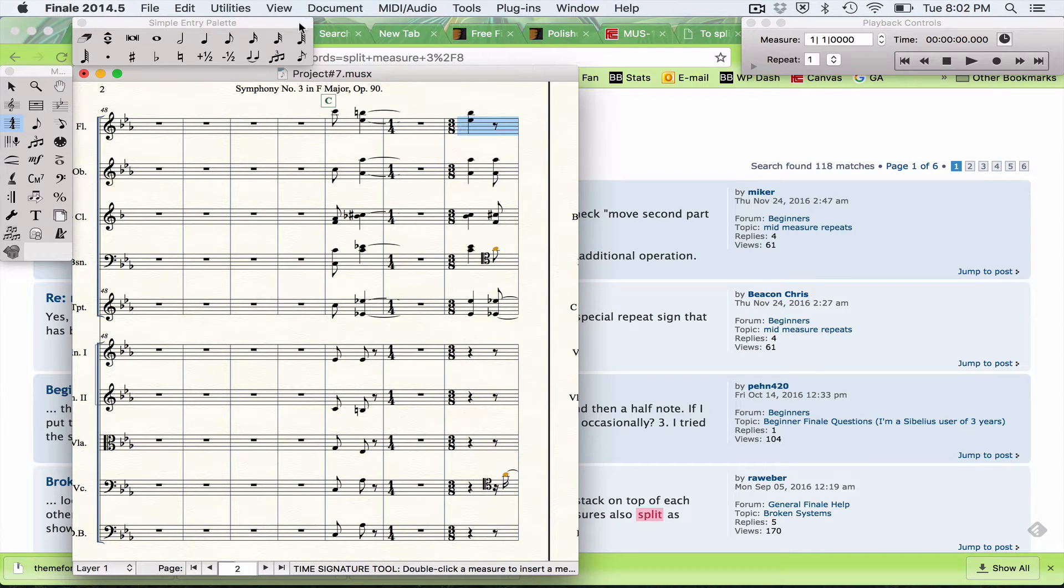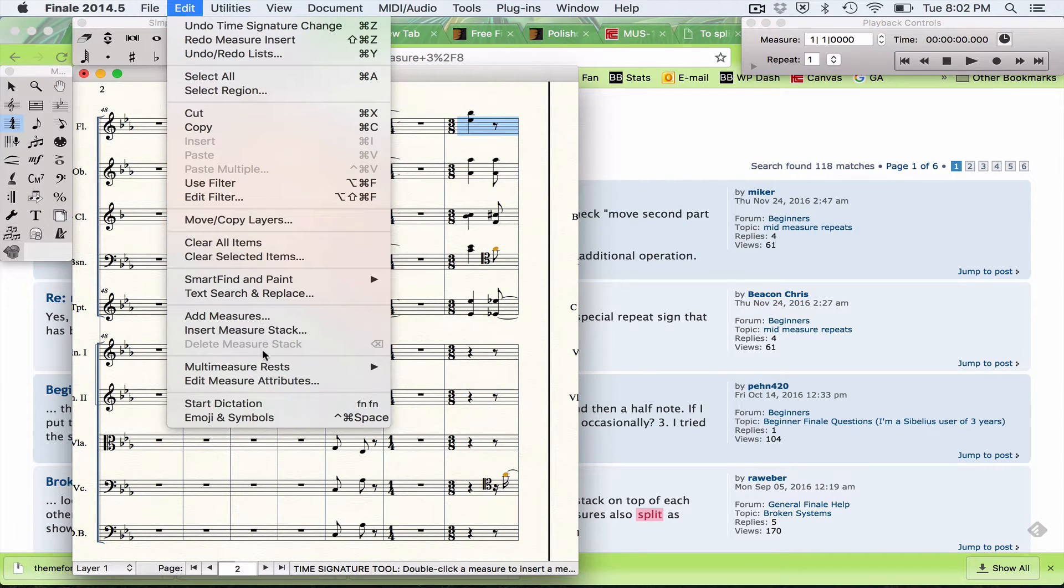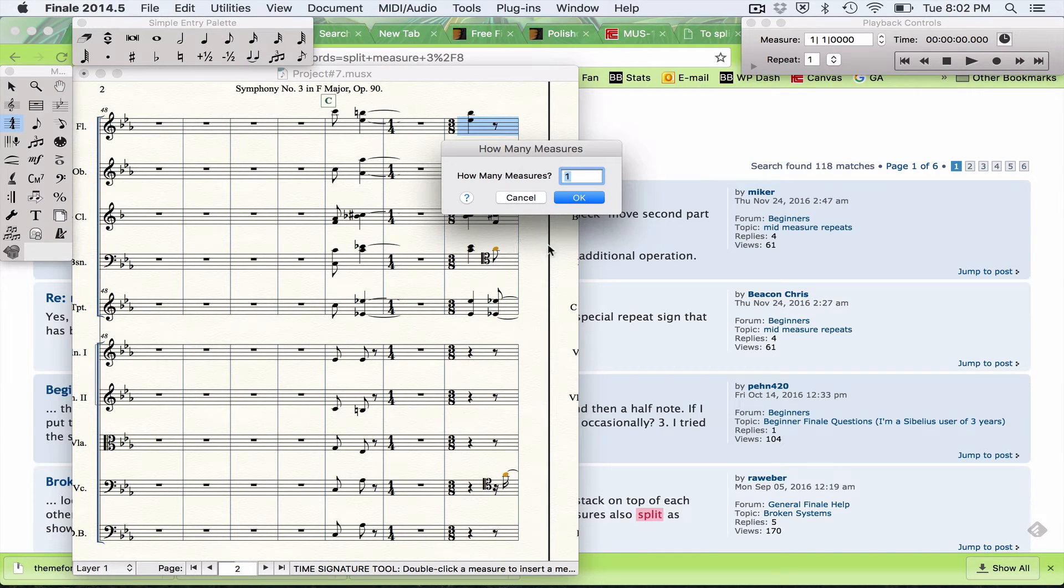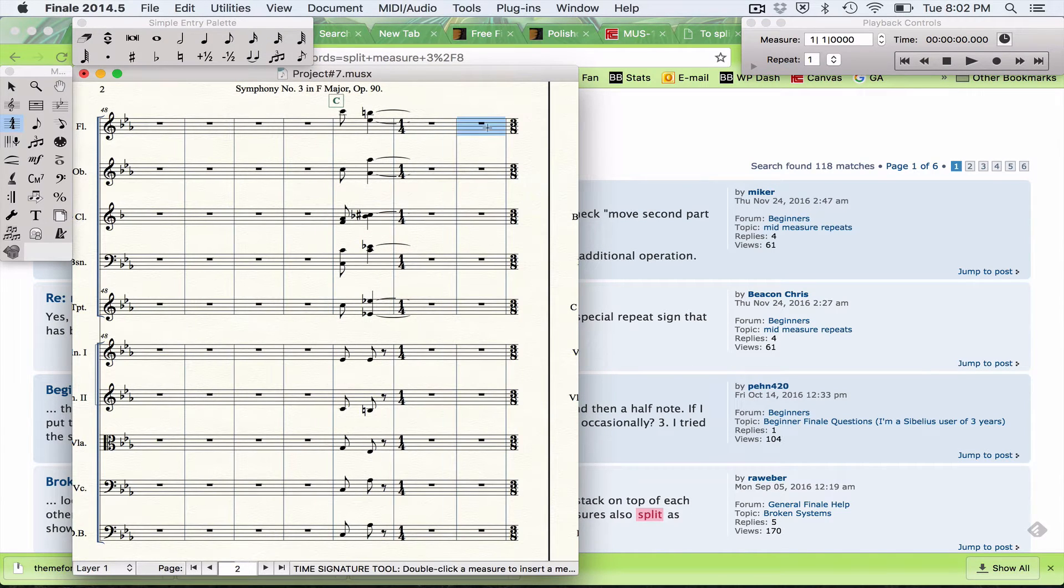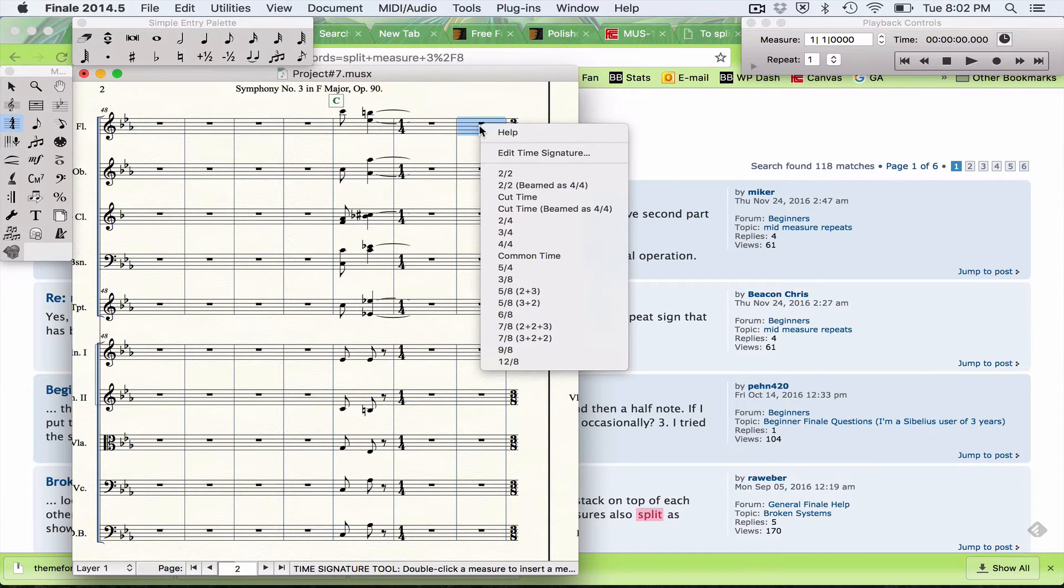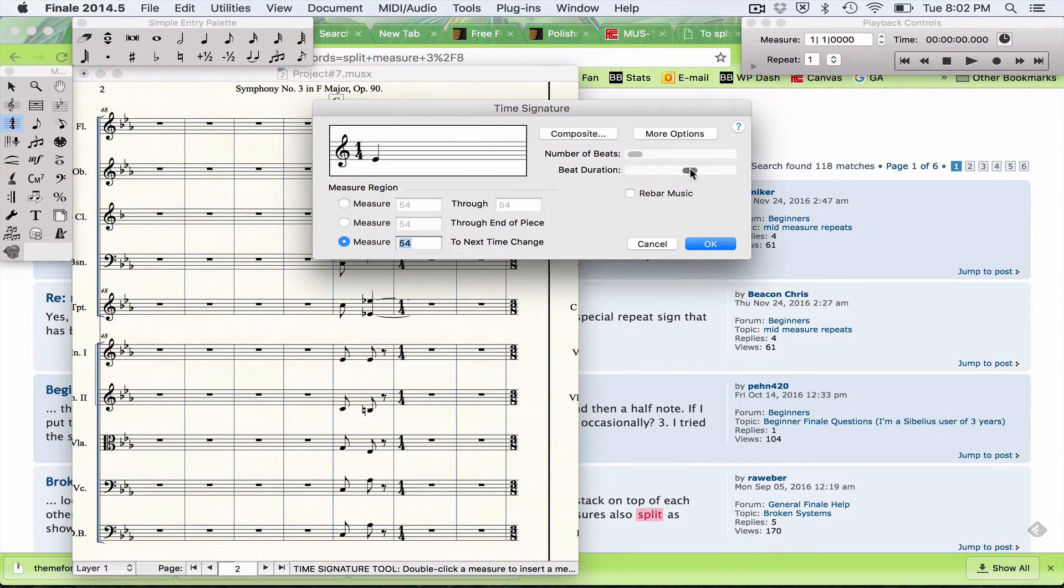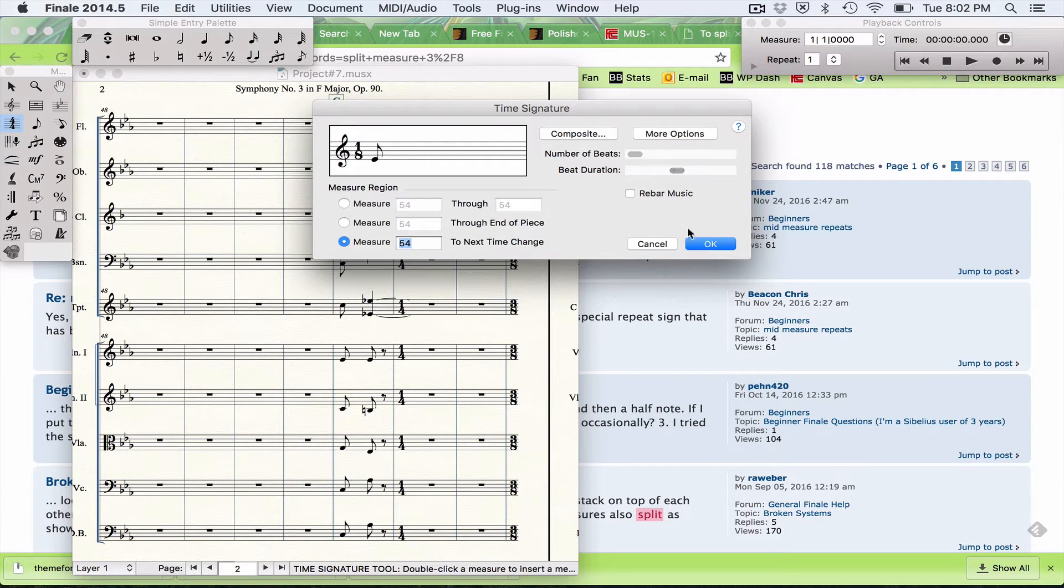I need to select this measure, insert measure stack, one measure, and I'm going to change the time signature to 1/8.